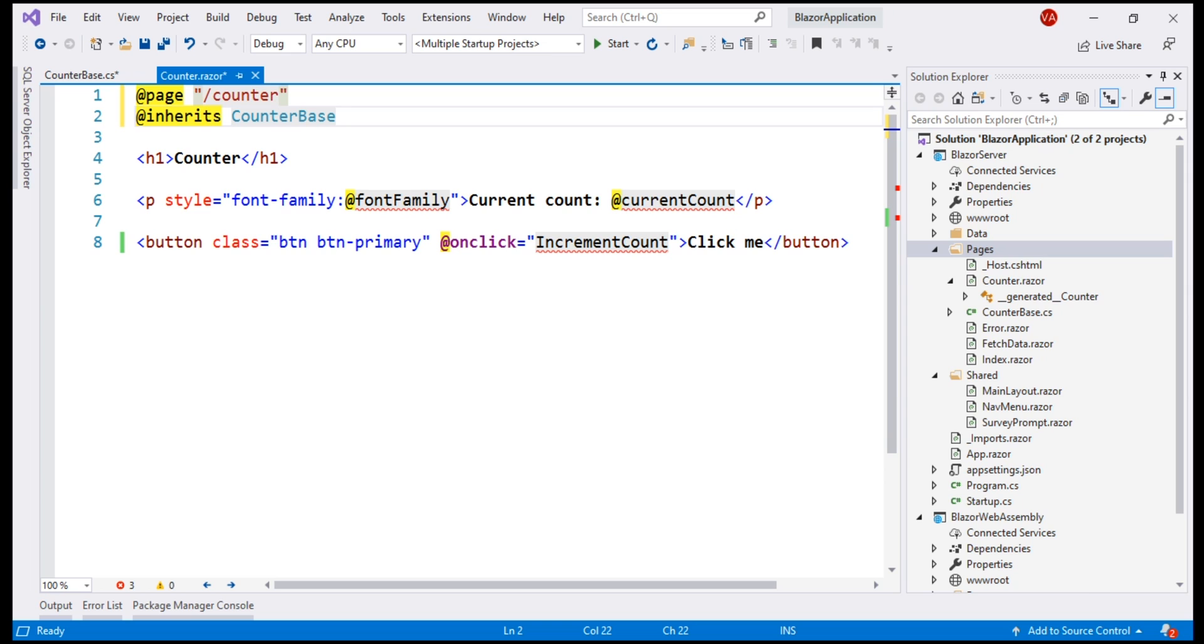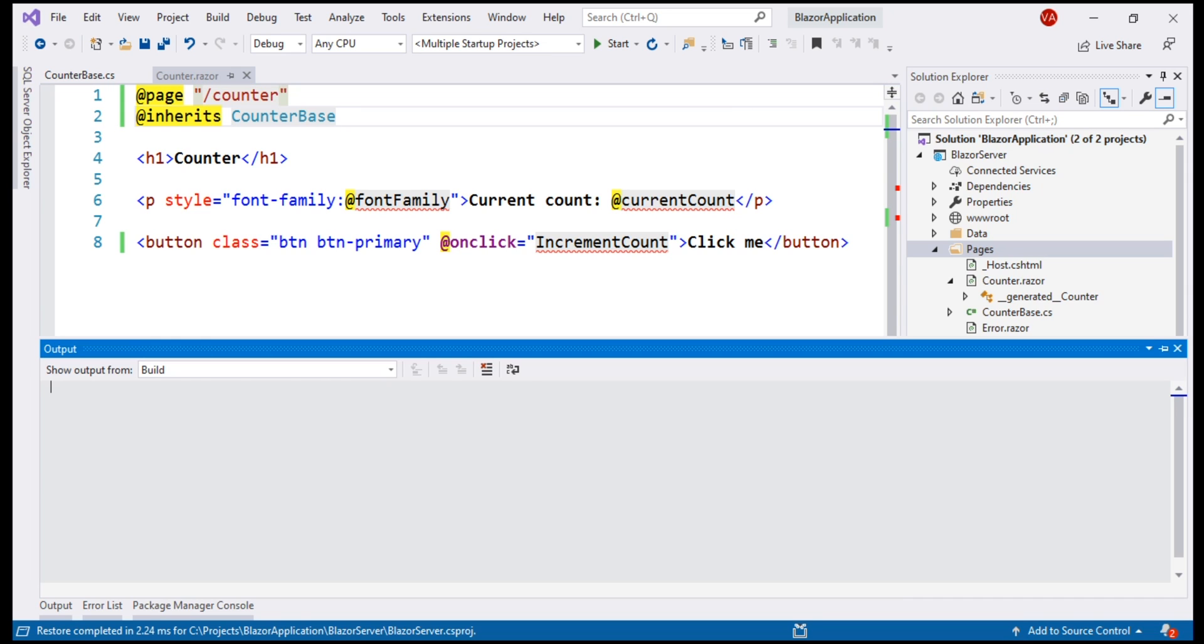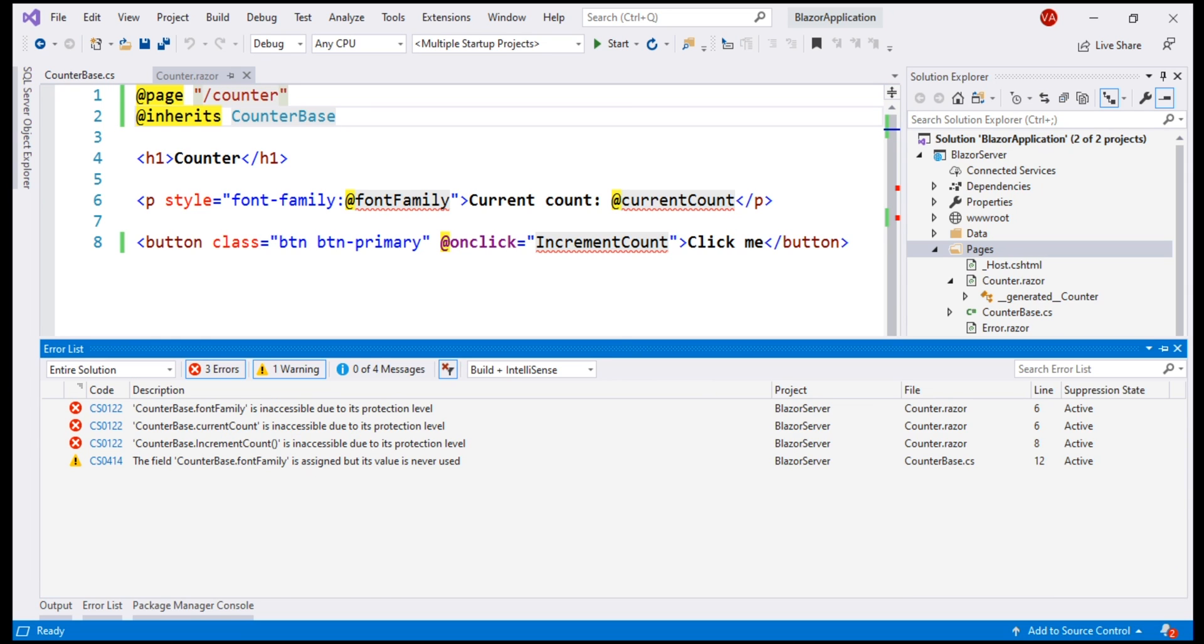At this point, if we build the solution, we have three errors. Basically, Visual Studio is complaining both the fields and the method are inaccessible due to their protection level.